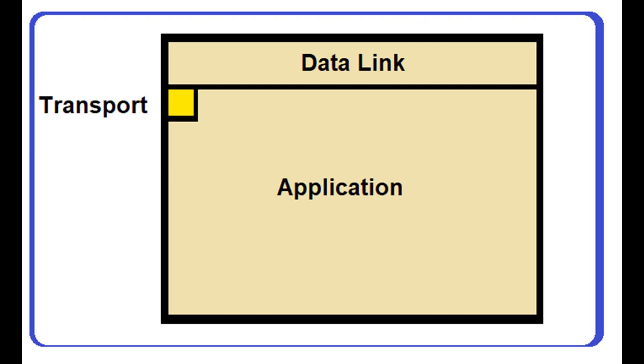Most DNP3 messages have three layers: data link, transport, and application. The transport layer is only one octet and is never sent without the application layer.